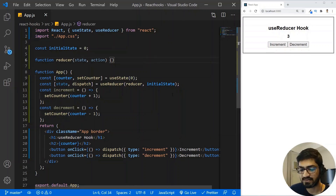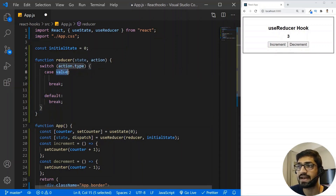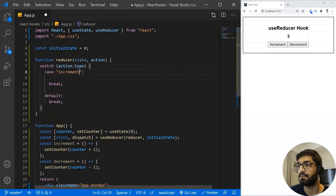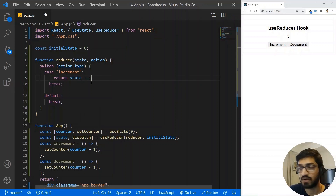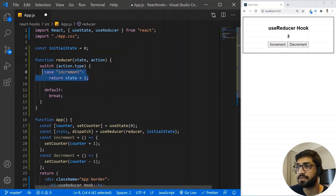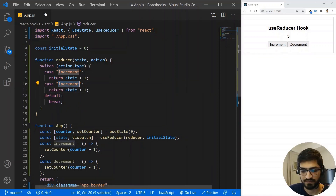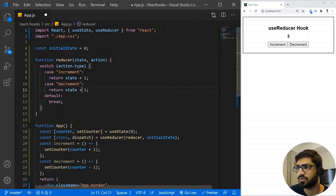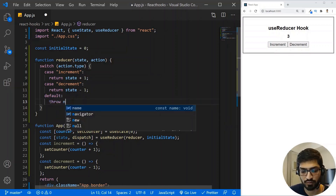Let's go to the reducer and write our switch cases. I'll write a switch on action.type. If action.type equals 'increment', we return state + 1. For 'decrement', we return state - 1. And for the default case, we can just throw a new error.